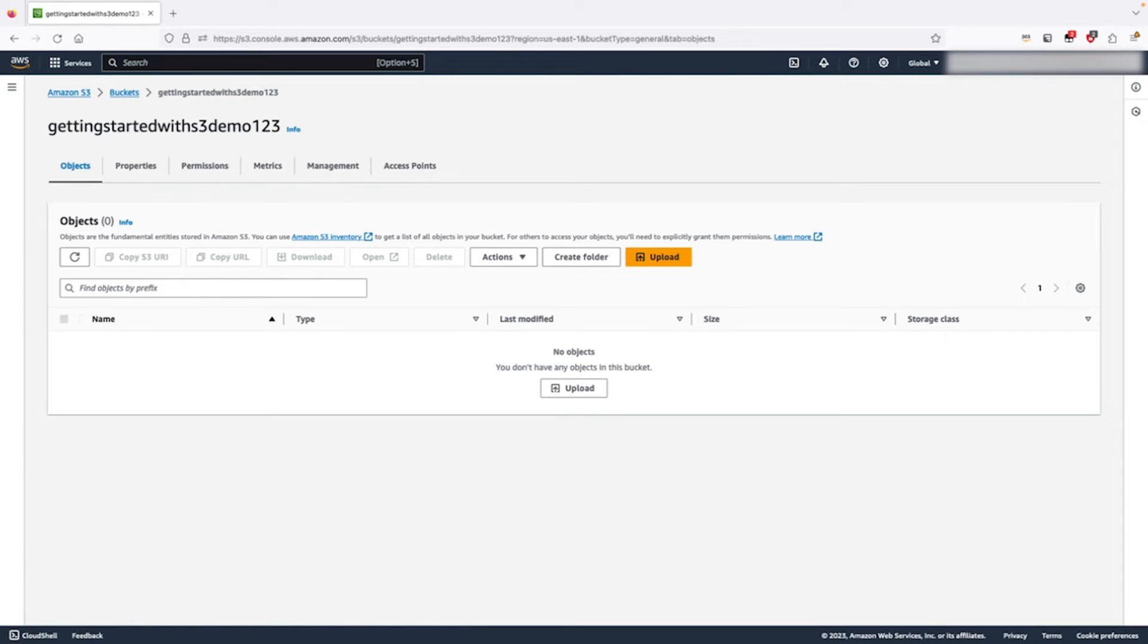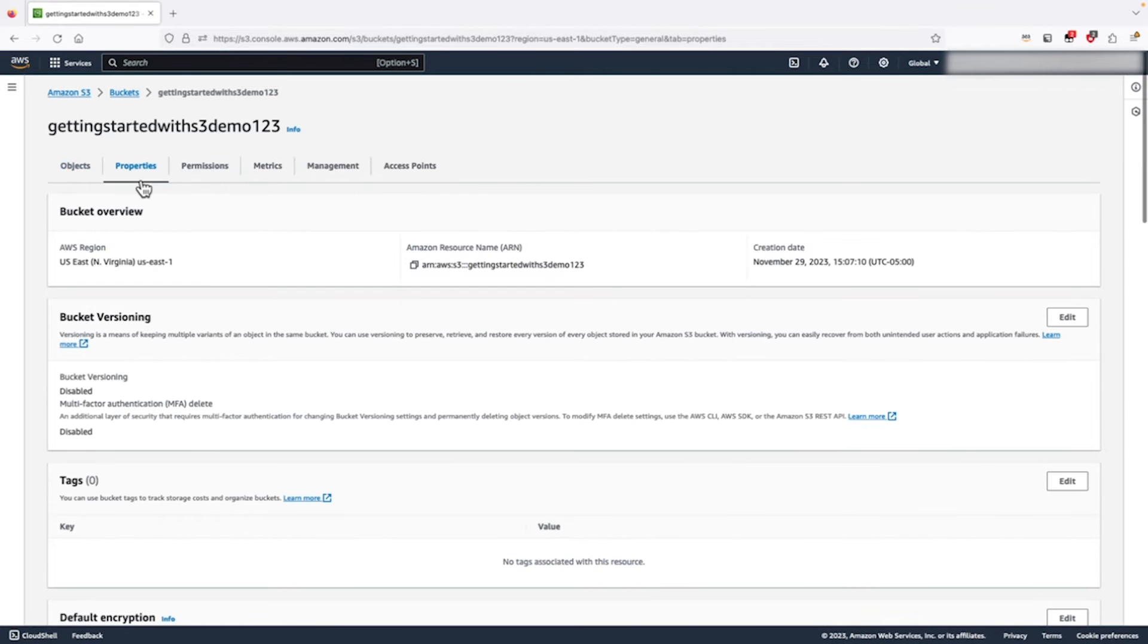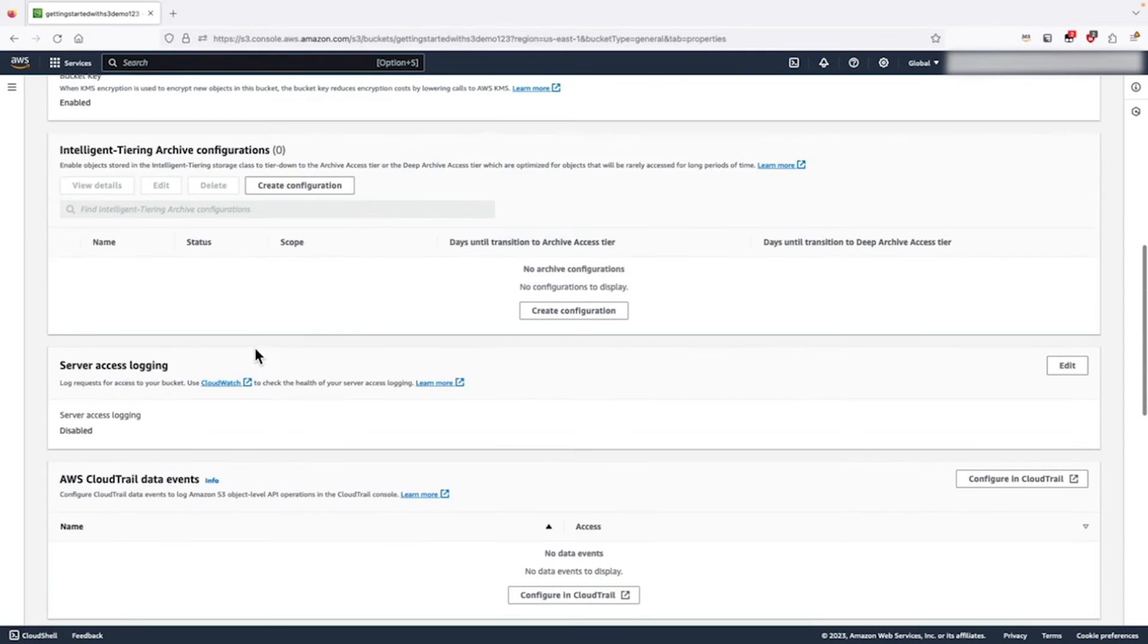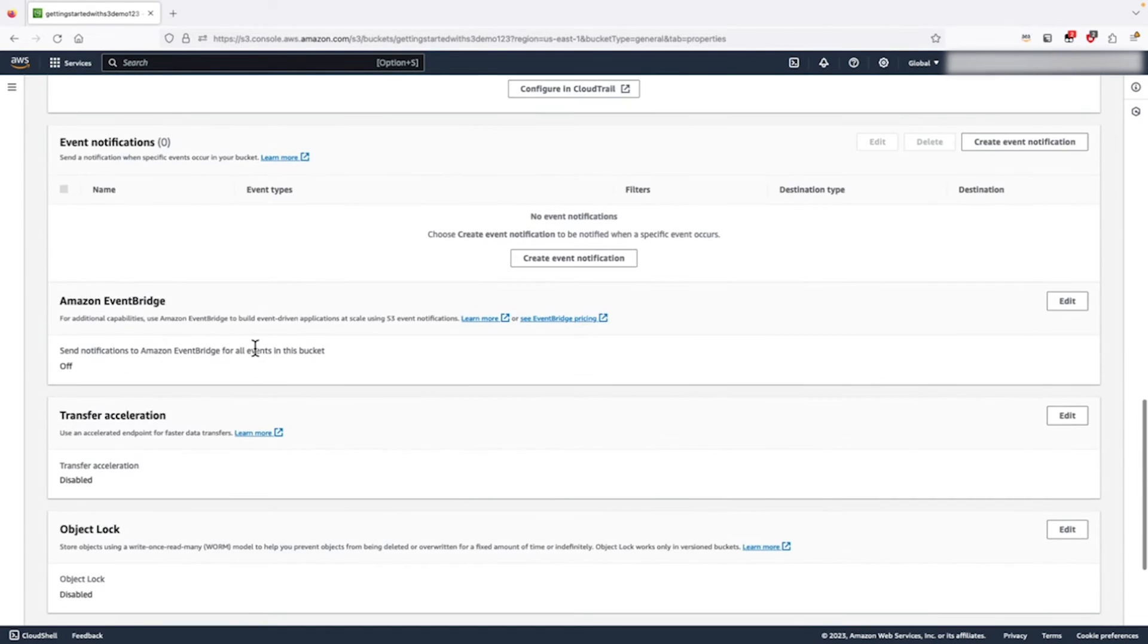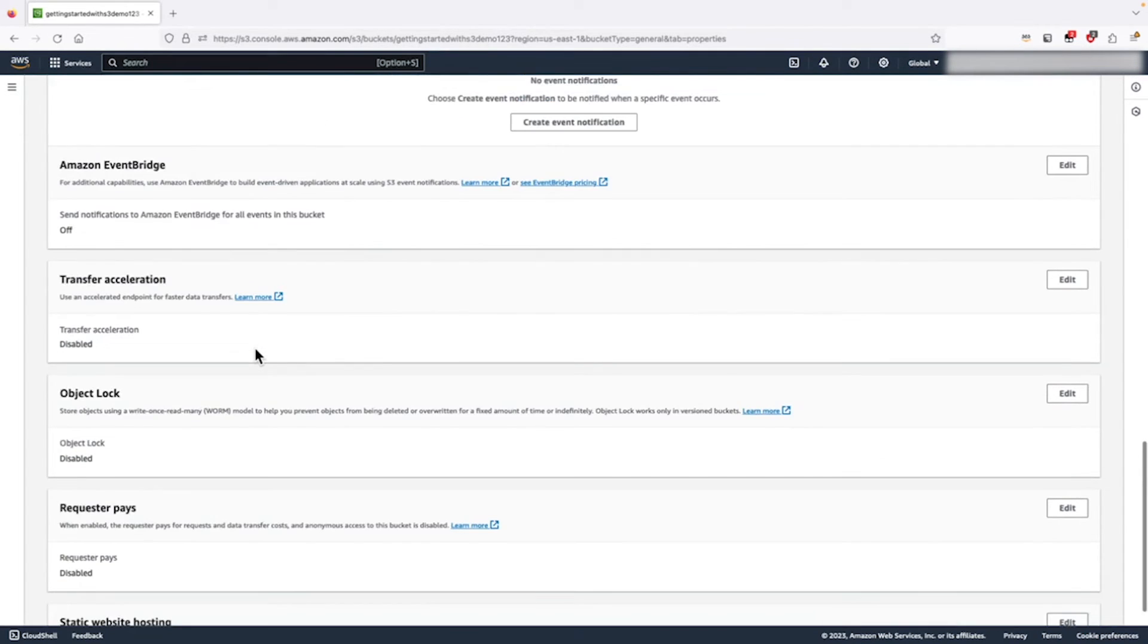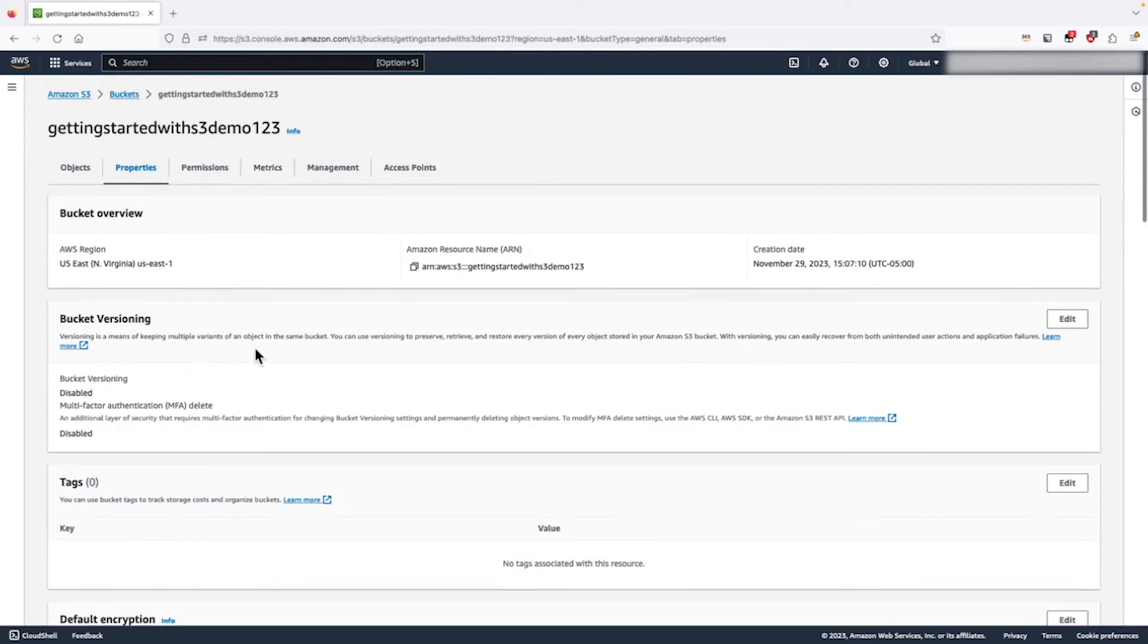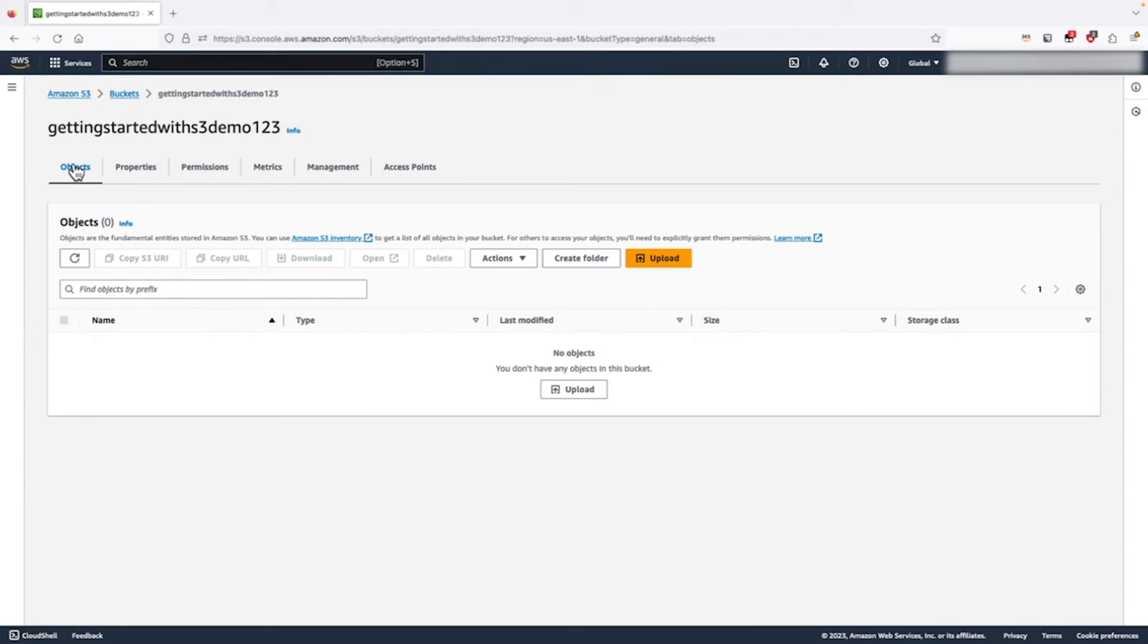Amazon S3 is a powerful feature rich service with a wide variety of different settings. You can configure for a number of use cases, including things like object versioning, encryption and lifecycle policies. For now though, let's upload some files to our S3 bucket. We are going to upload an AWS logo.